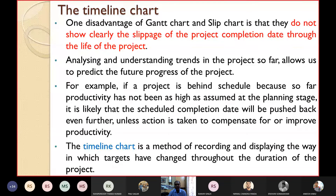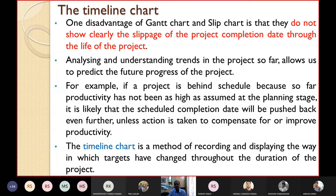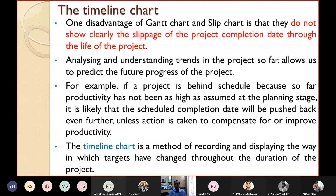The next chart is the timeline chart. One disadvantage of Gantt charts and slip charts is that they do not clearly show the slippage of the project completion date throughout the life of the project. Analyzing and understanding the trends in the project so far allows us to predict future progress.